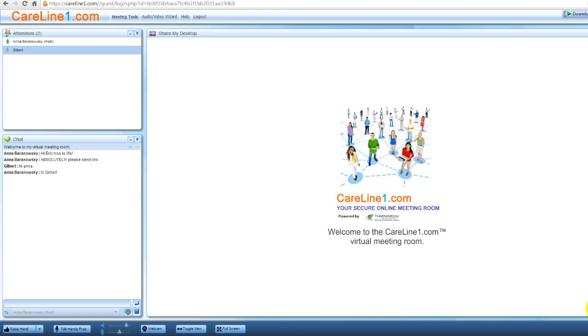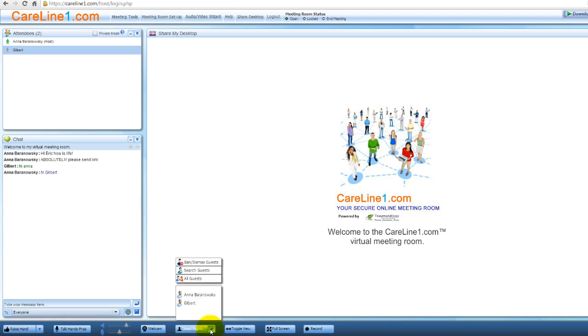If you're logged in as a host, you'll automatically have the ability to use the whiteboard. Guests, however, will need to be given whiteboard rights by the meeting room host in order to make changes and to control the feature.